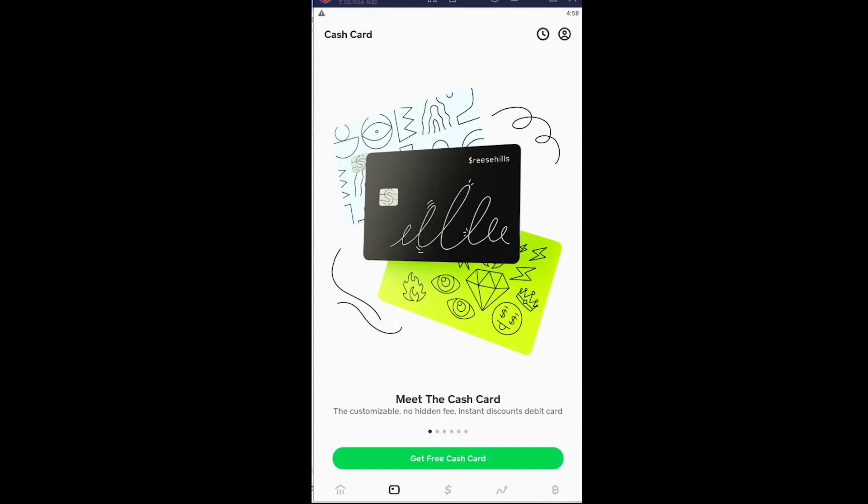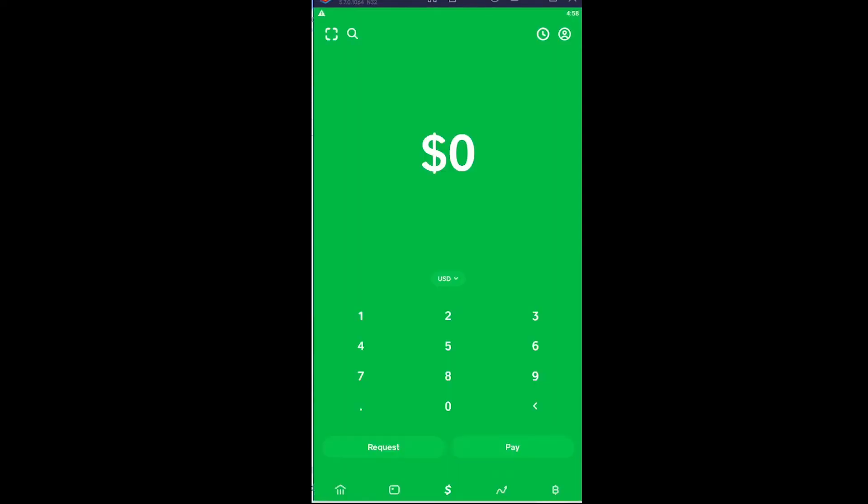It can only be delivered within America and Canada. So if you're outside those places, I don't think you can get your card.